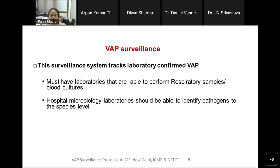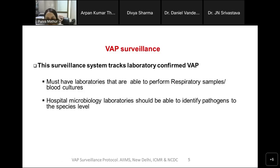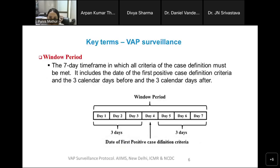For VAP surveillance, we are proposing a focus on laboratory-confirmed VAP — it is microbiology-driven. All facilities participating in this surveillance must have labs able to perform respiratory sample cultures and blood cultures. The hospital microbiology laboratories should be able to identify pathogens to the species level, as was true for BSI and UTI.